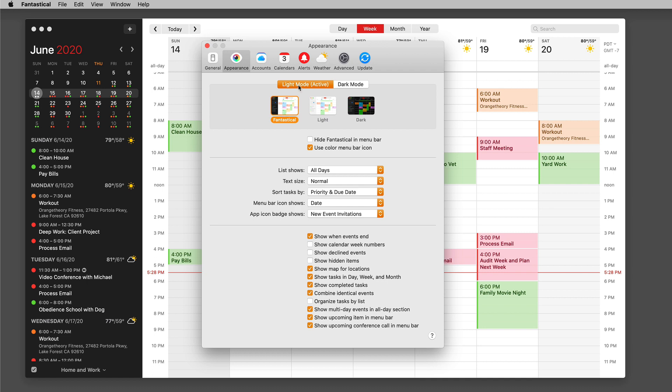I'm currently in light mode and you can tell that because it's active and also my menu bar is a light color and I can decide when I'm in light mode what do I want to see.